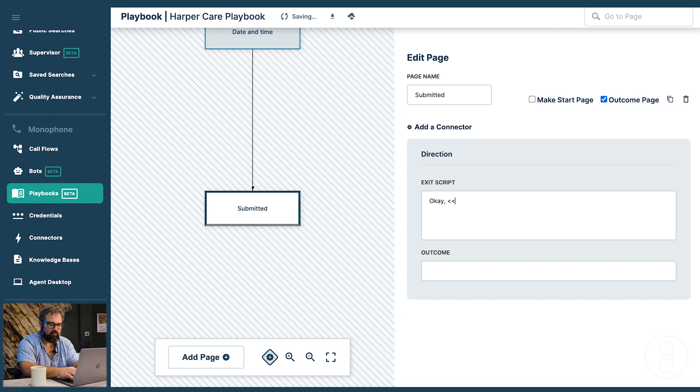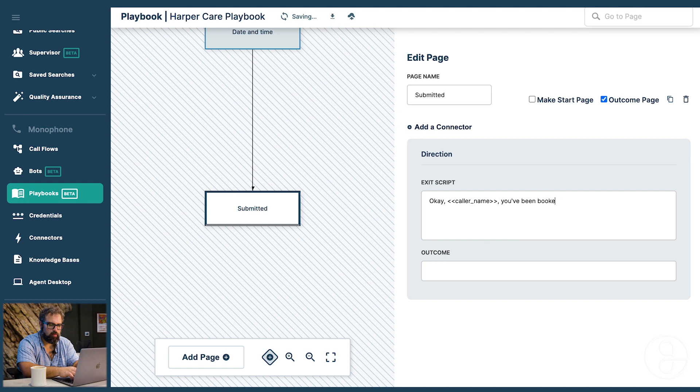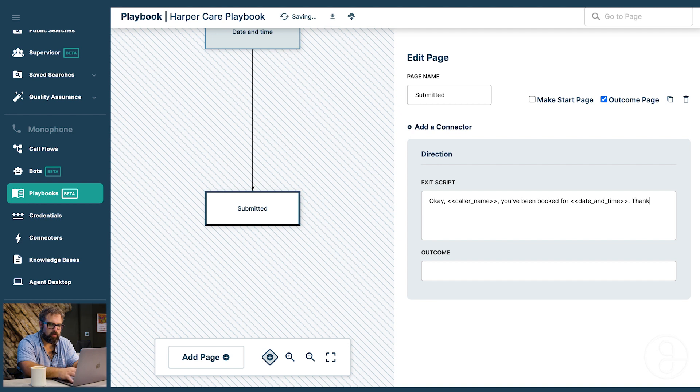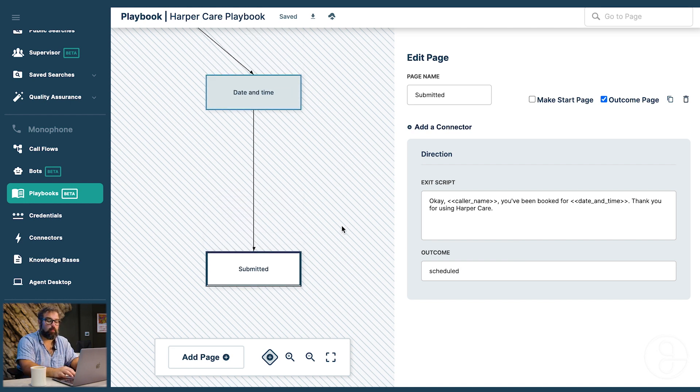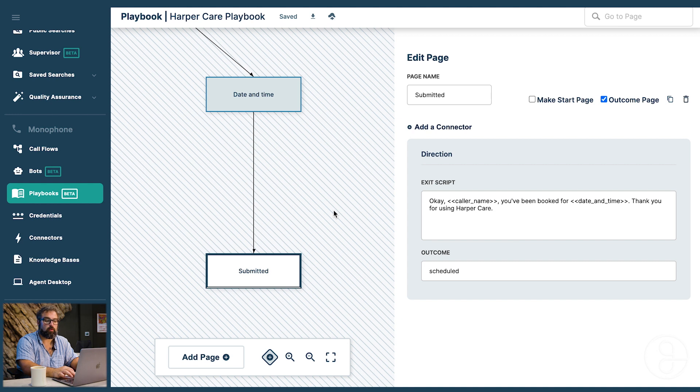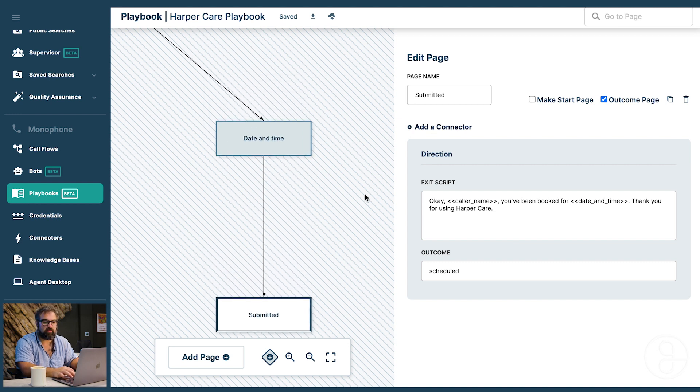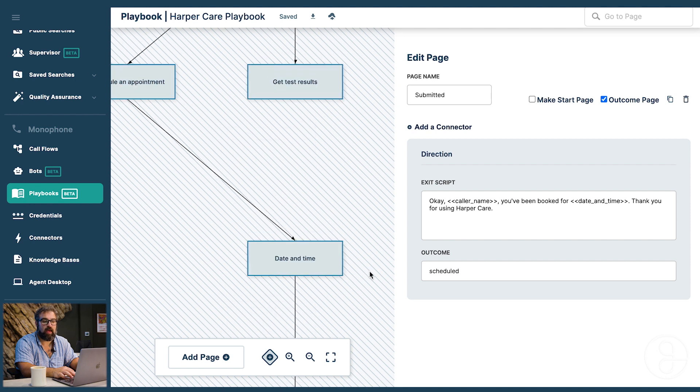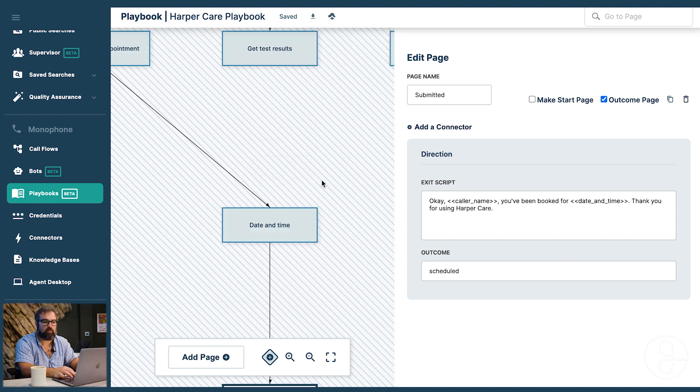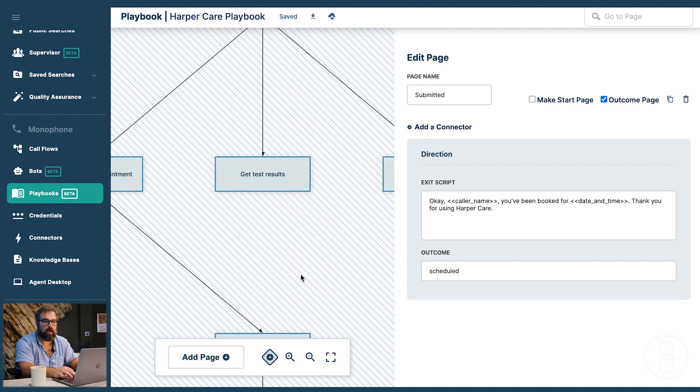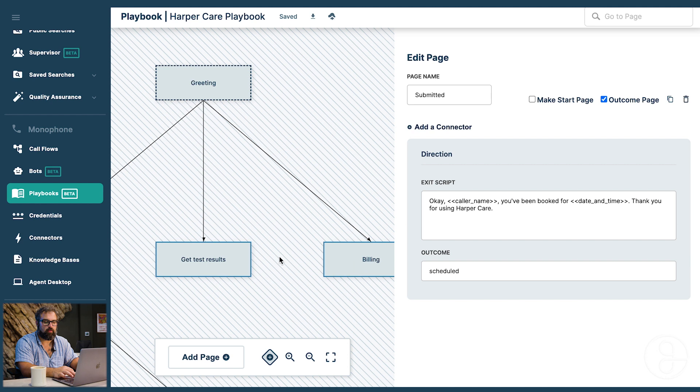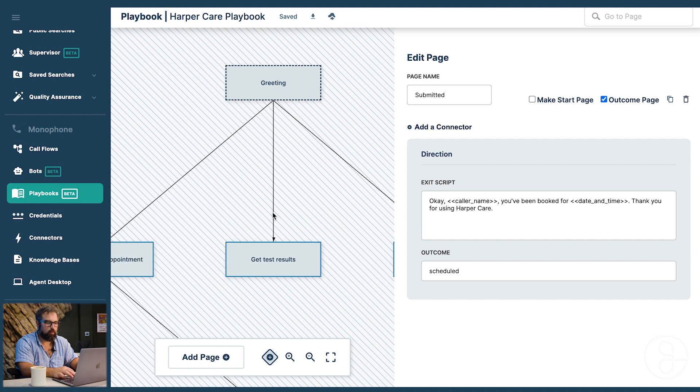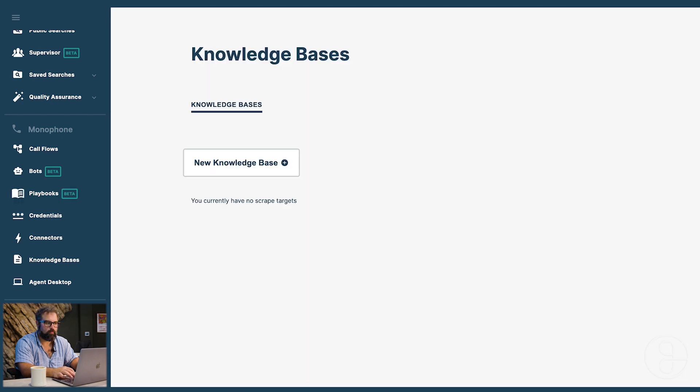And we can reference these variables now. So I'm going to say call our name. You've been booked for date and time. Thank you for using HarperCare. Now obviously if you have other calendar systems you want to integrate with you would use a connector to get calendar slots. But we're just in this case just asking for their preference. And maybe we would call them back. We would go ahead and onboard these other cases separately. But we're going to go ahead and jump ahead.